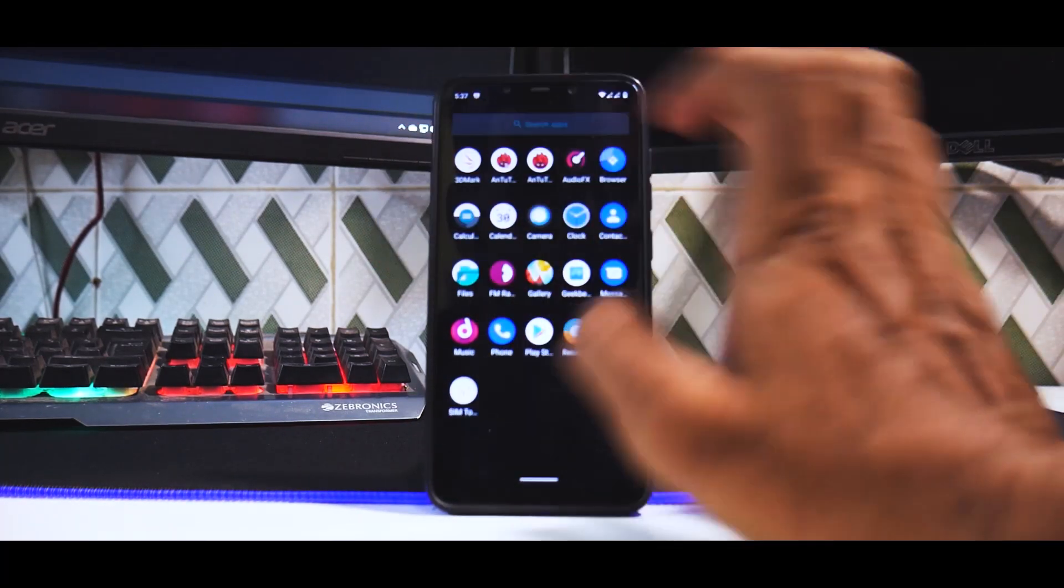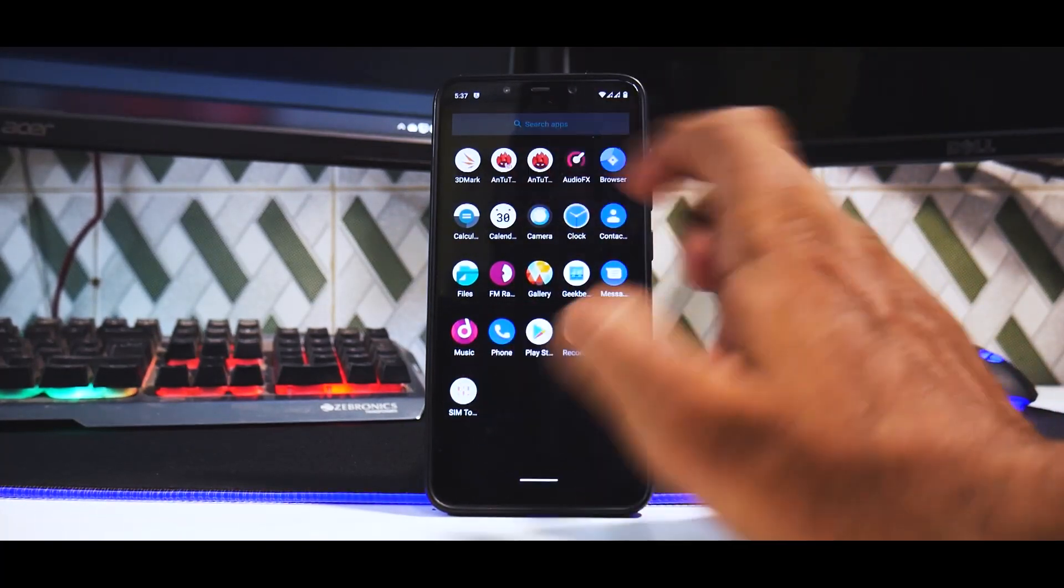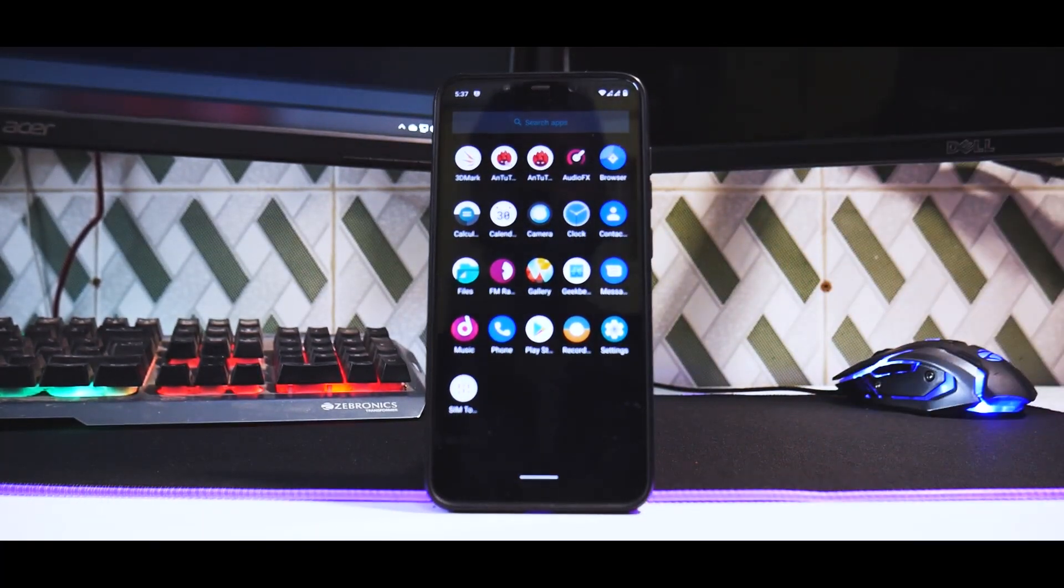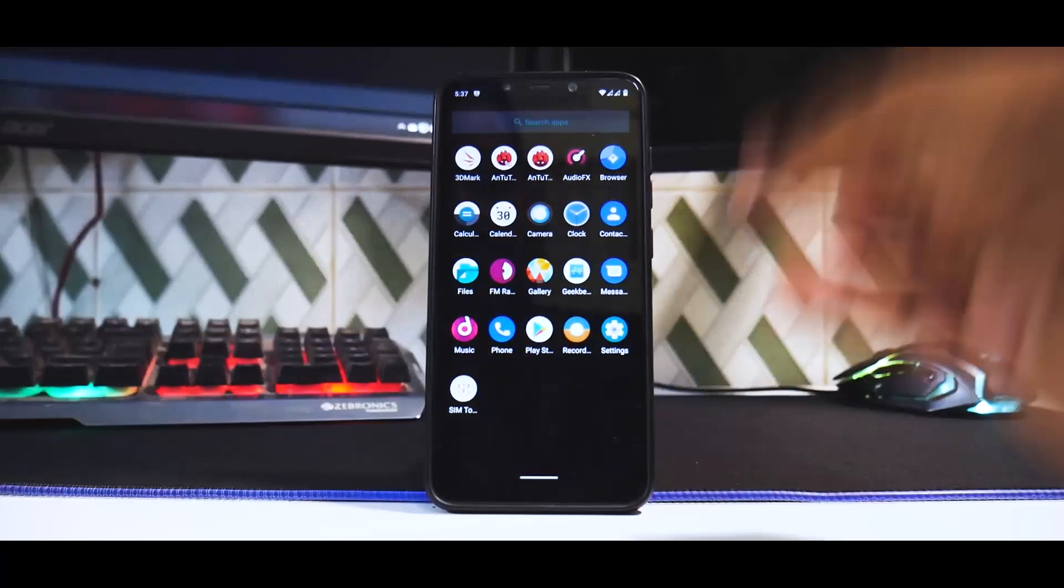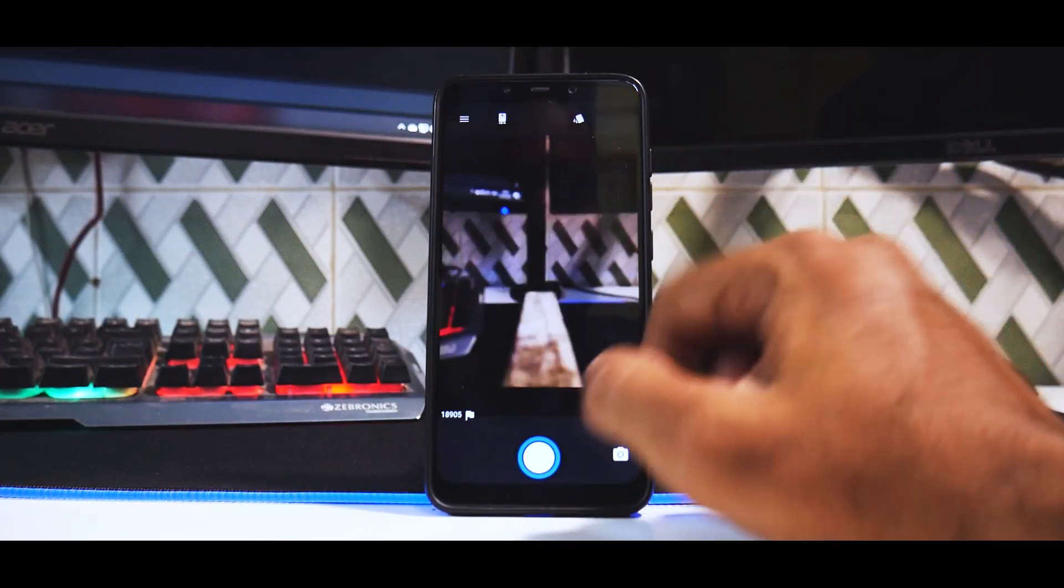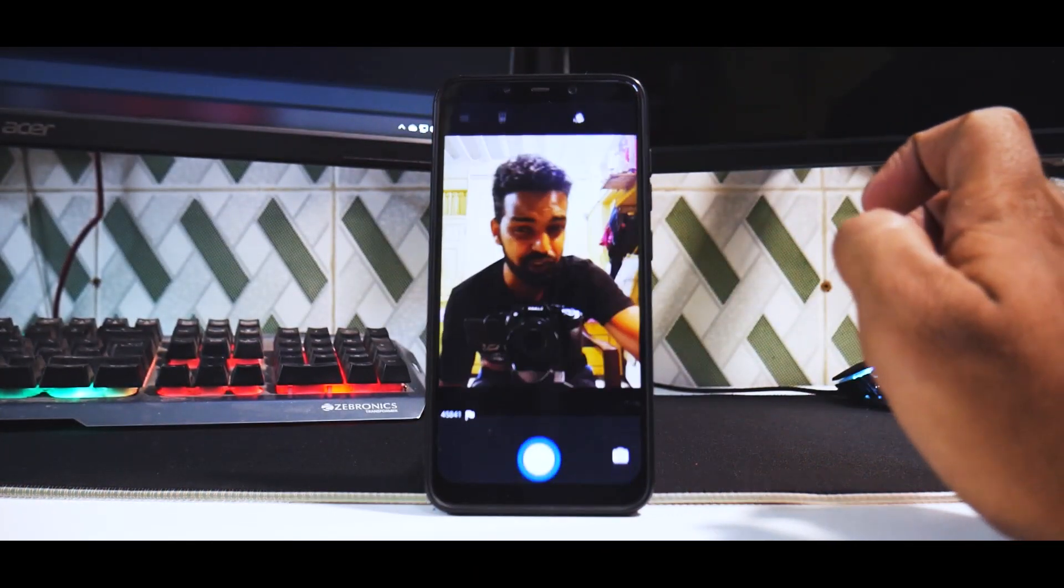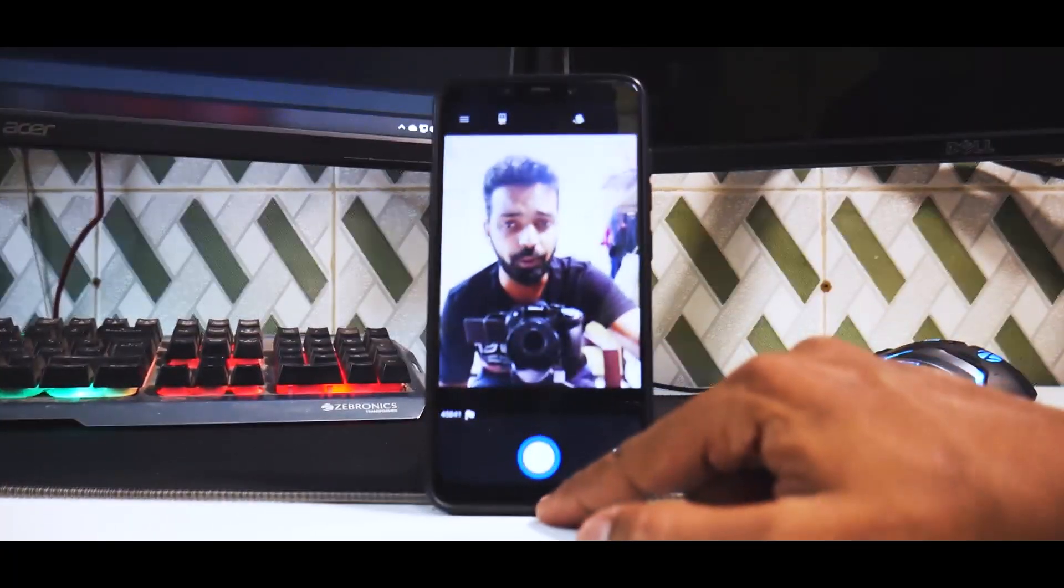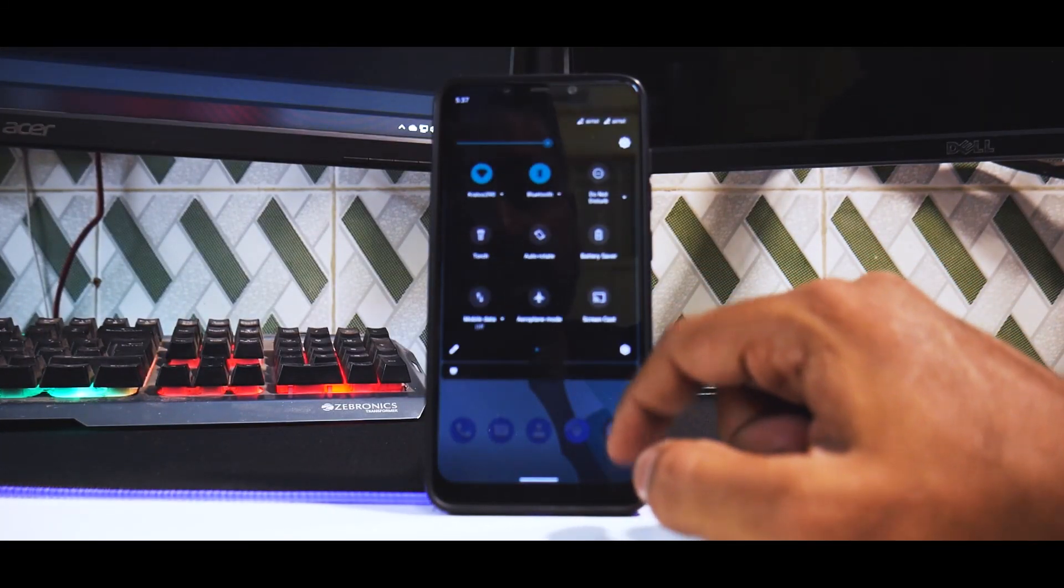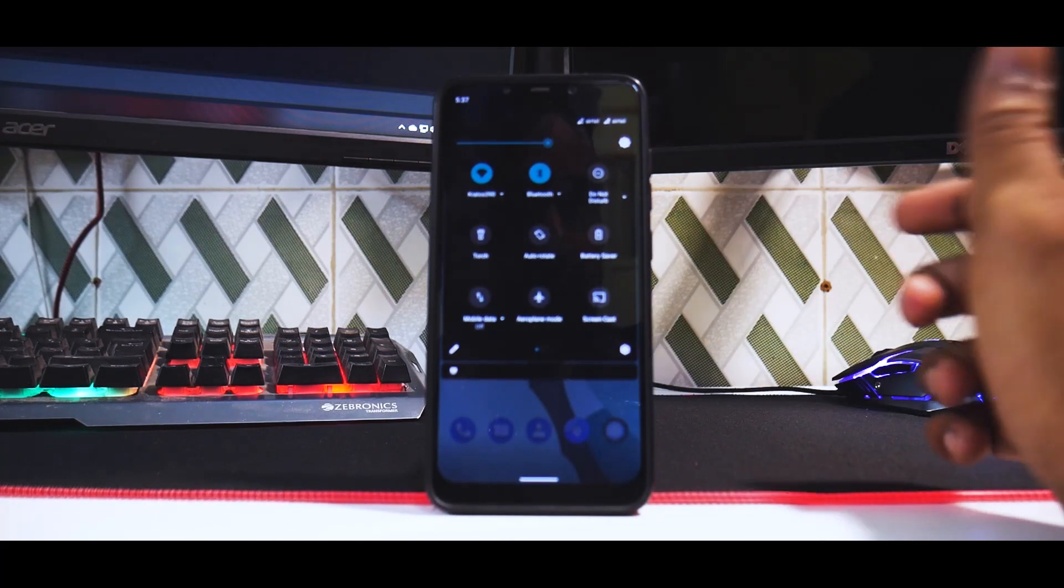For example, Antutu, 3DMark and Geekbench. I've not ran 3DMark yet, but there will be a gaming review coming on this. You do have a recorder, you have a very basic camera application which does the basic job of clicking pictures, no portrait mode, nothing fancy.